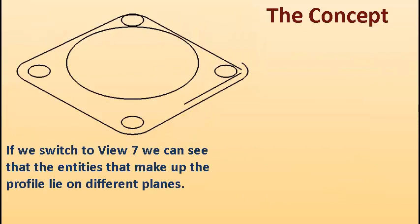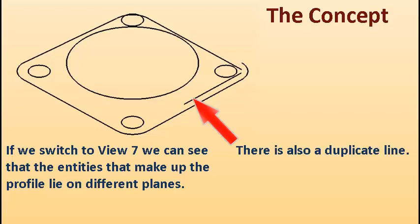If we switch to View 7, we can see that the entities that make up the profile lie on different planes. There is also a duplicate line.